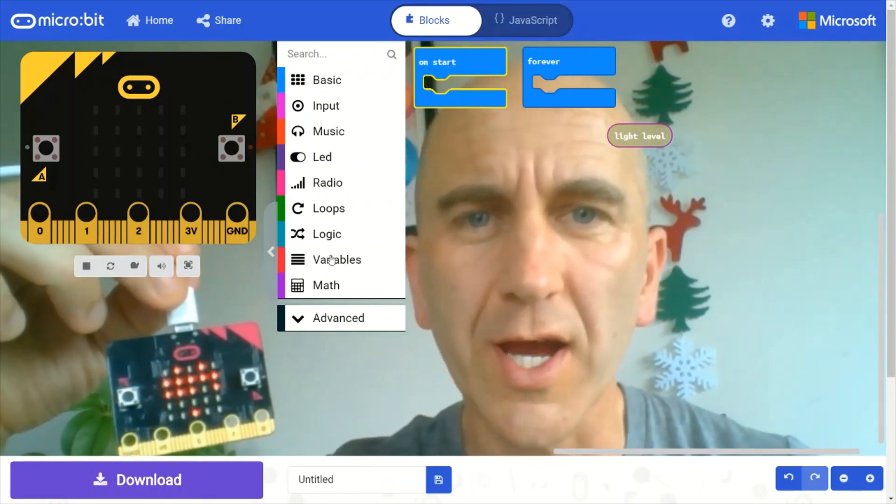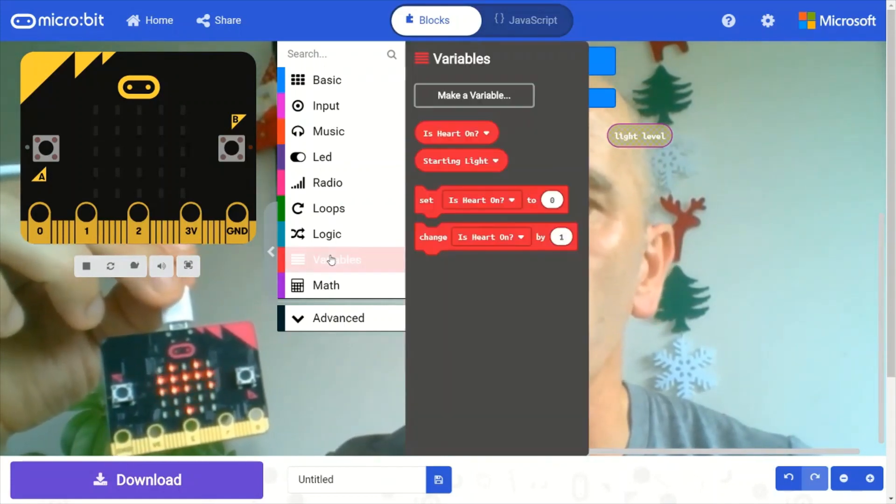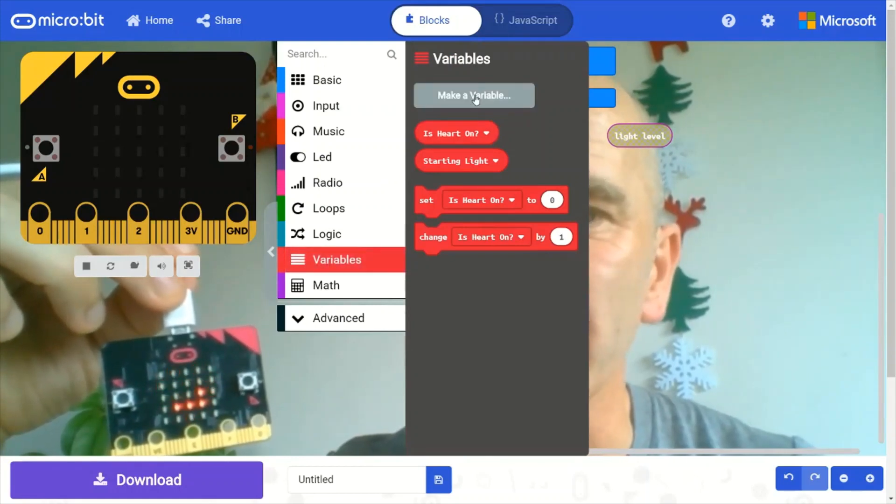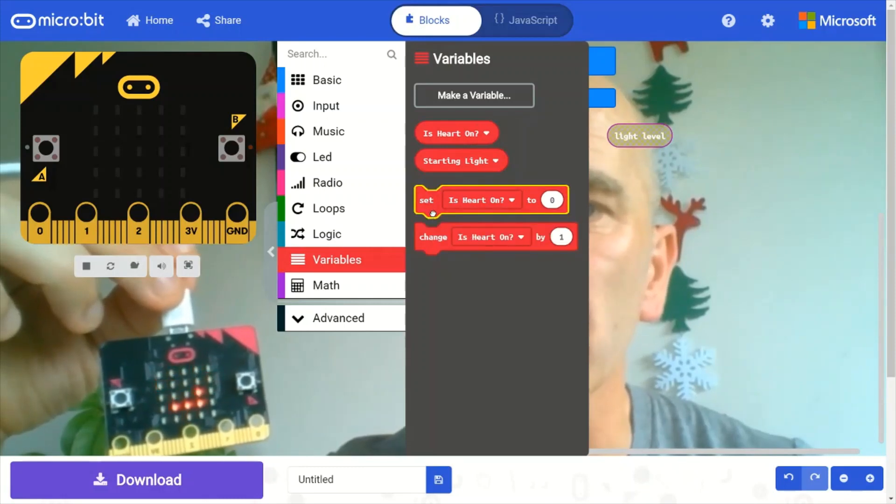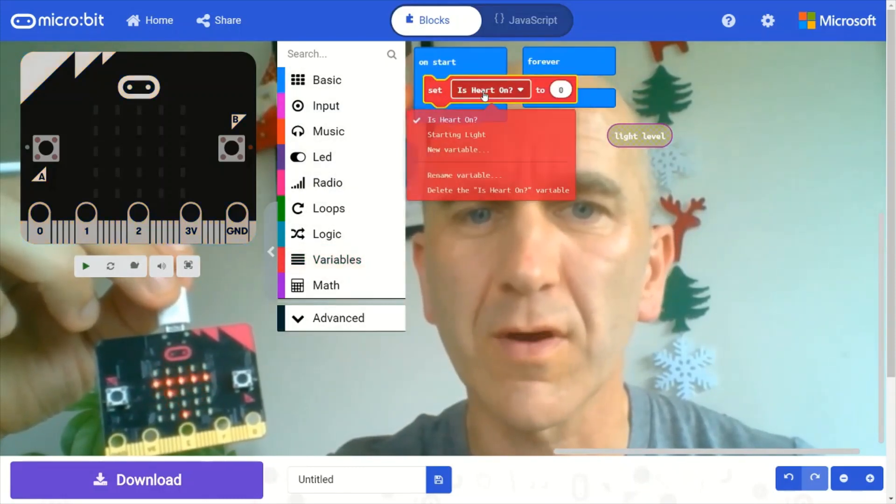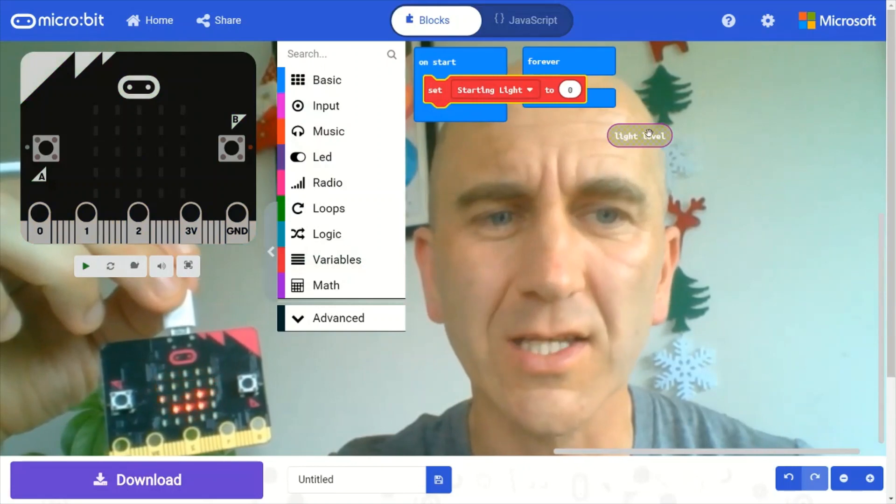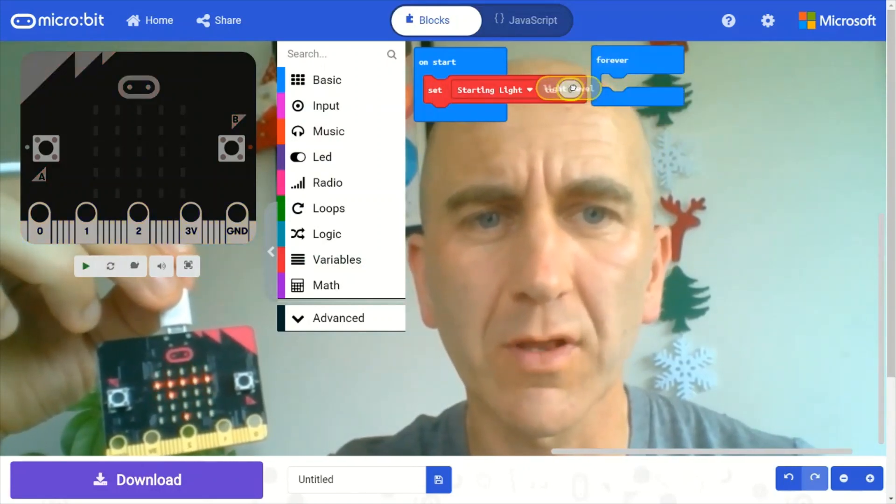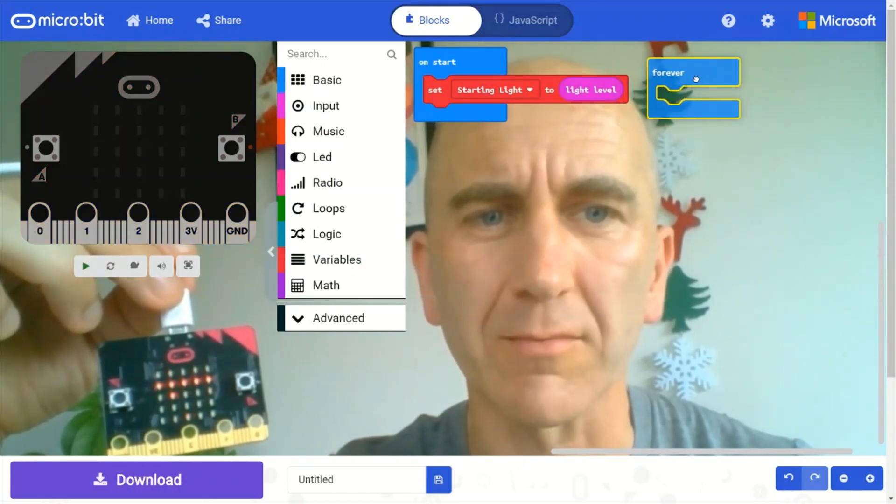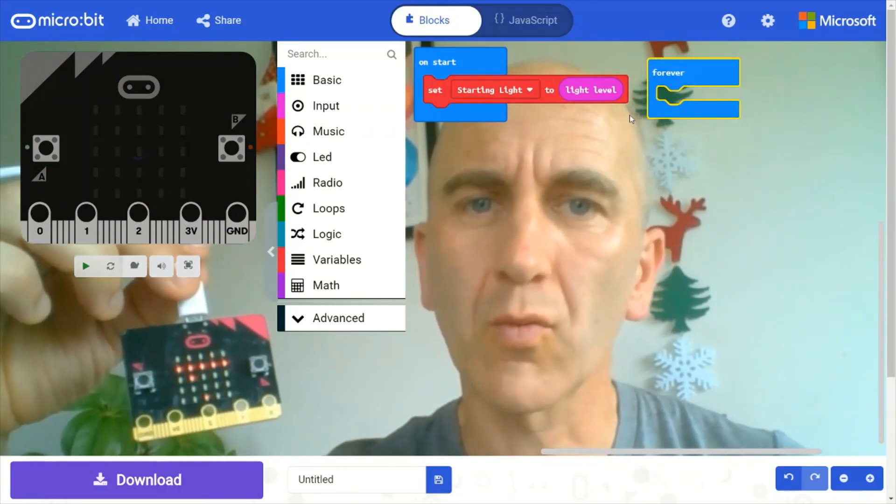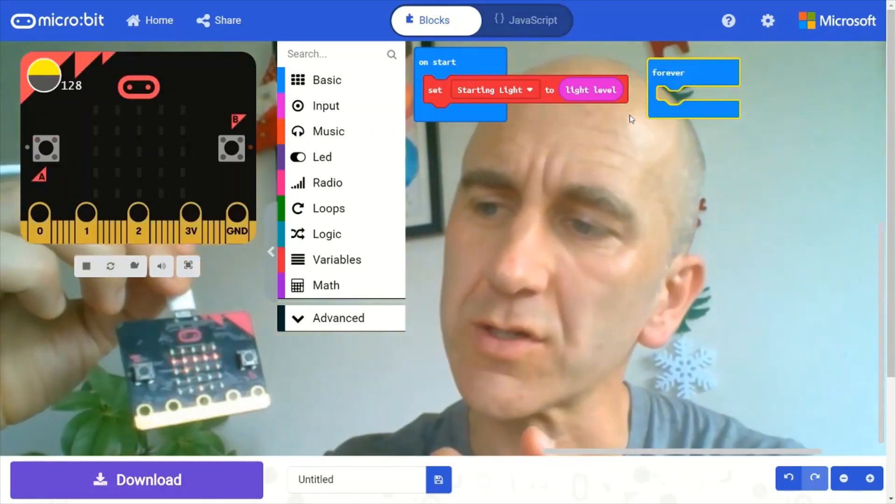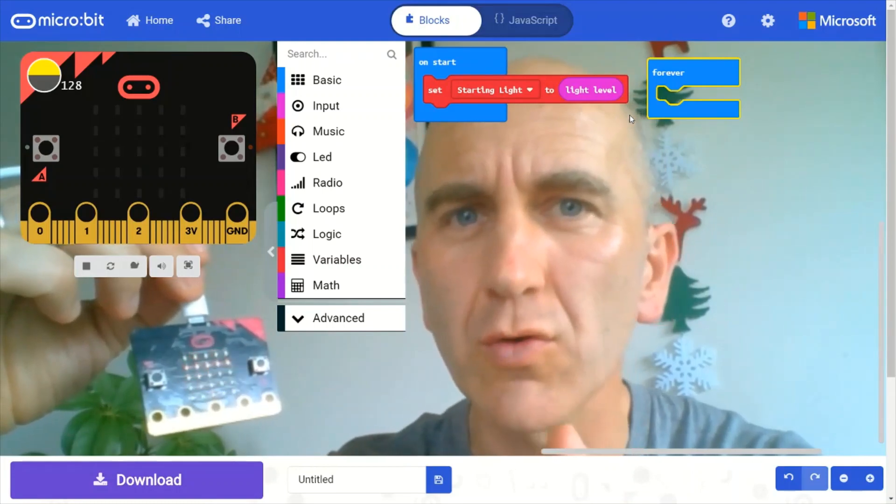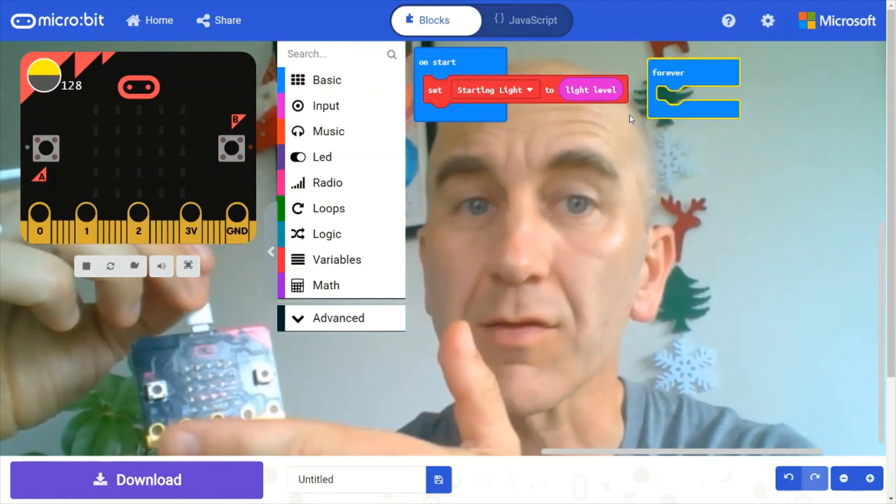So I'm going to create a variable to store that starting level in. And I've actually set it up already. I'm going to use this variable called starting light. And I'm going to put the light level into it like that. So when the program starts, it's going to detect the initial light level, and we're going to use that in sensing the change.